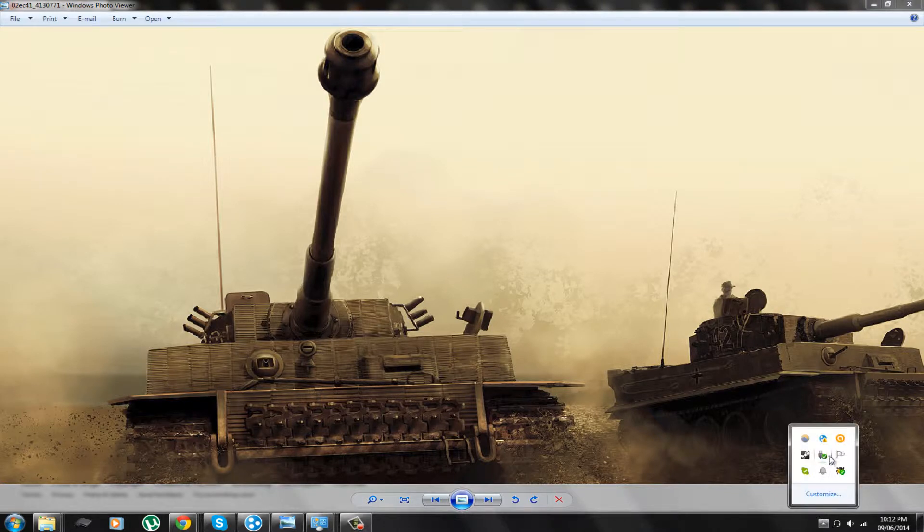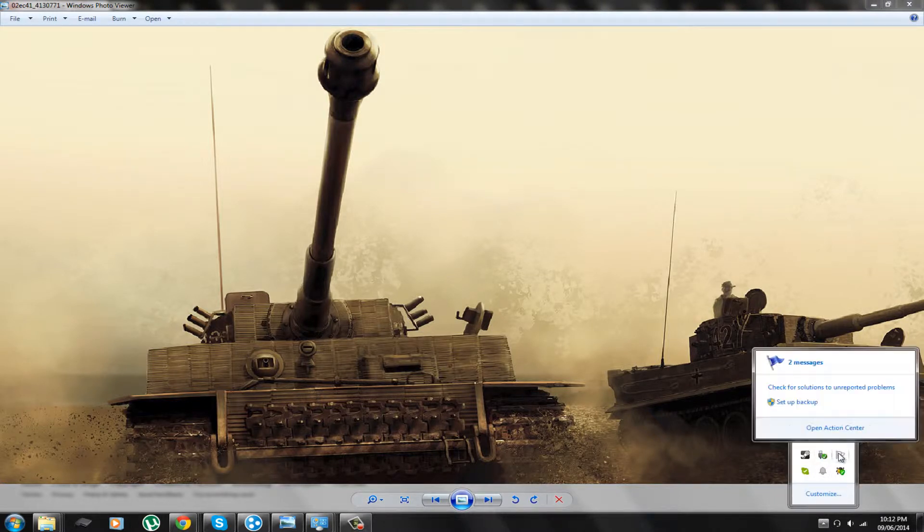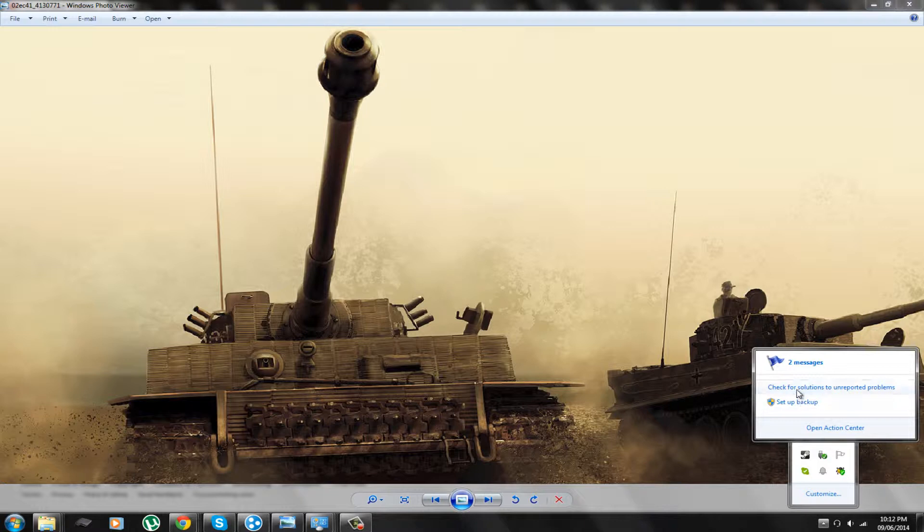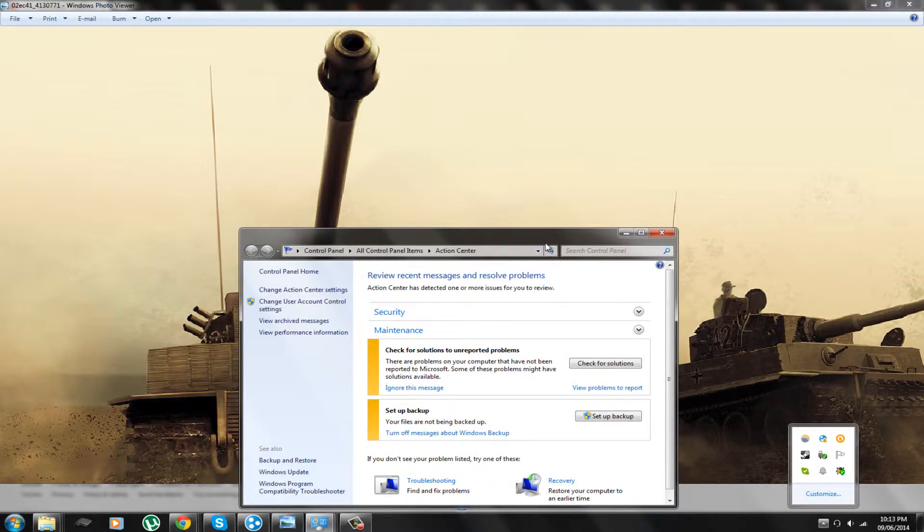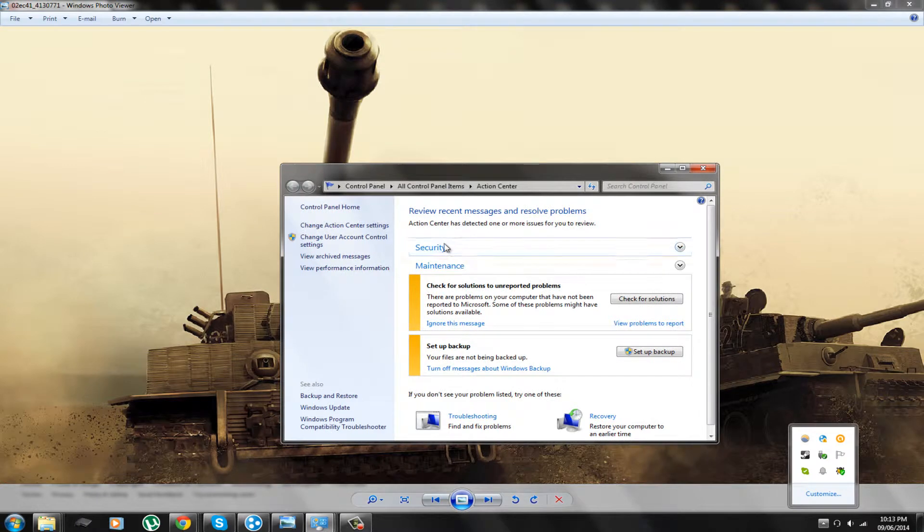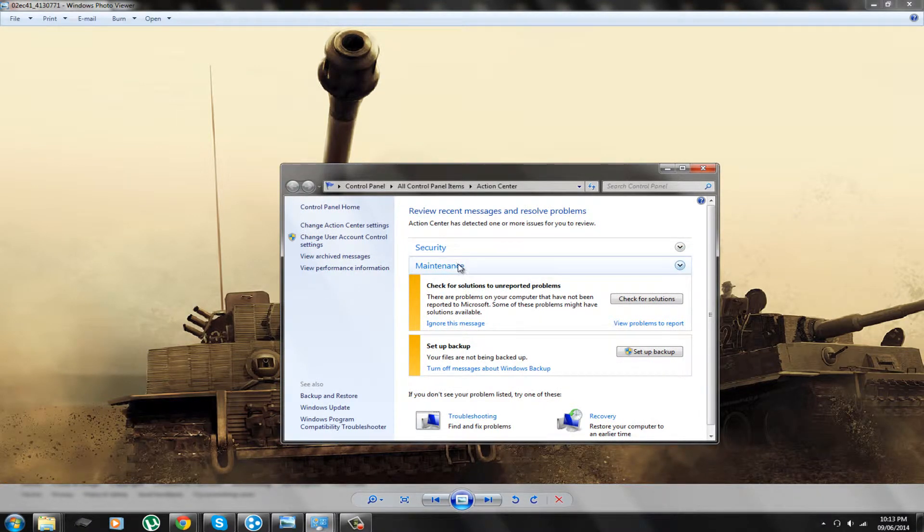Basically it would be this little flag going up. It'll be like, set a backup or check for solutions of unreported problems. Basically it'll be this area, so you can turn off this guy.